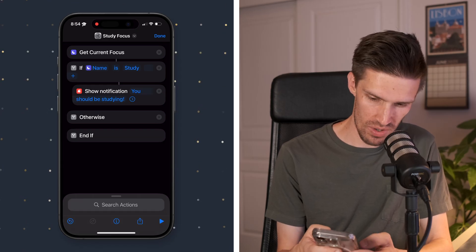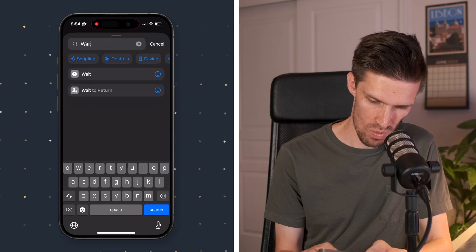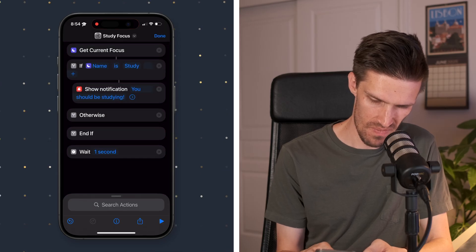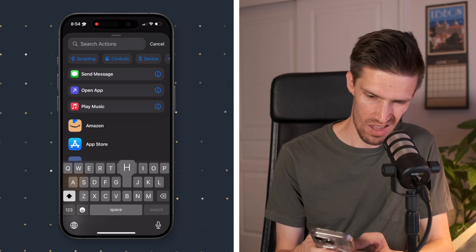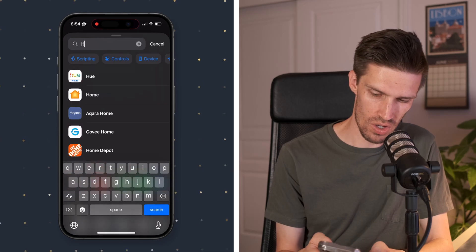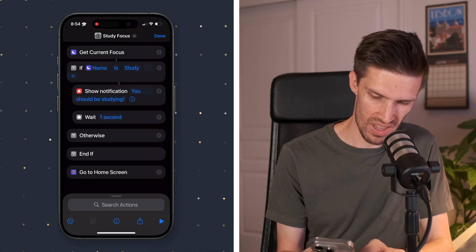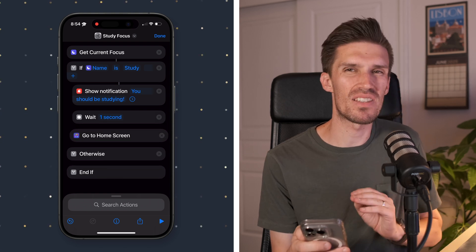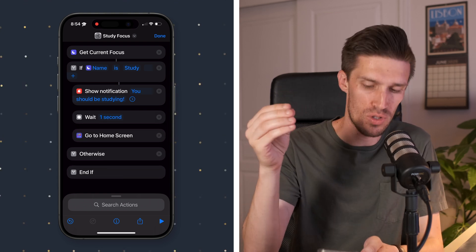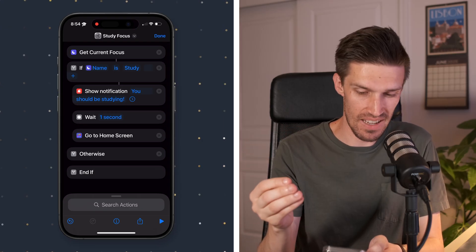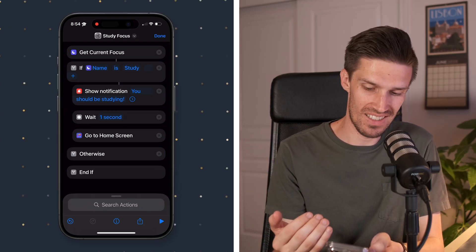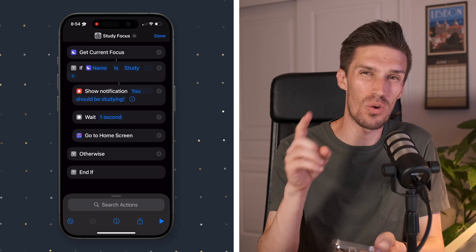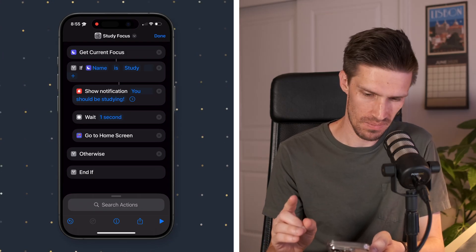And then what we're going to do is add a wait. We'll put that up there. And then we're going to have a go to home screen. We're going to put that under there. So just to recap exactly what we did there, it's going to get your current focus mode. If the name is study, then what it's going to do is show a notification that says you should be studying. It's going to wait one second and then it's going to take you back to your home screen.